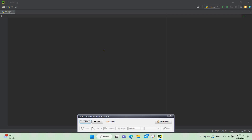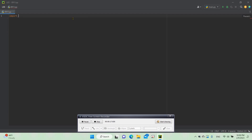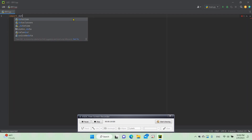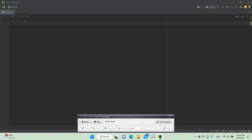Hi guys, today I'm going to be showing you how to make a Python program that calculates your age. The first thing we need to do is the import — we need to import datetime, so then we can use it for the date and time for when you were born.